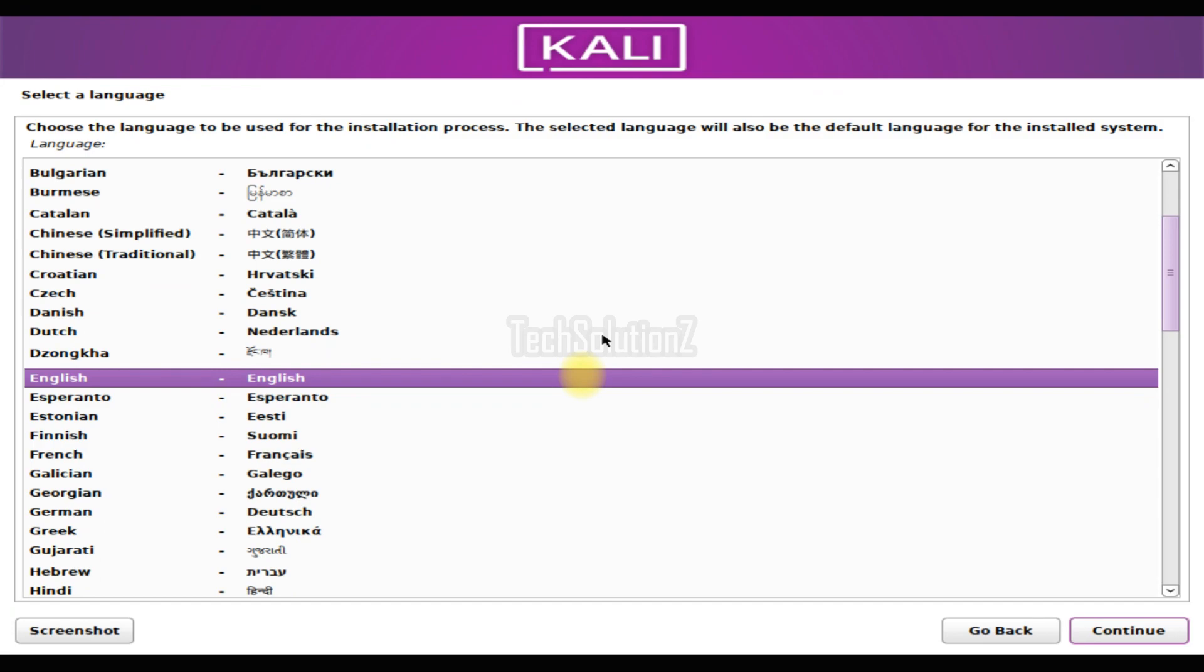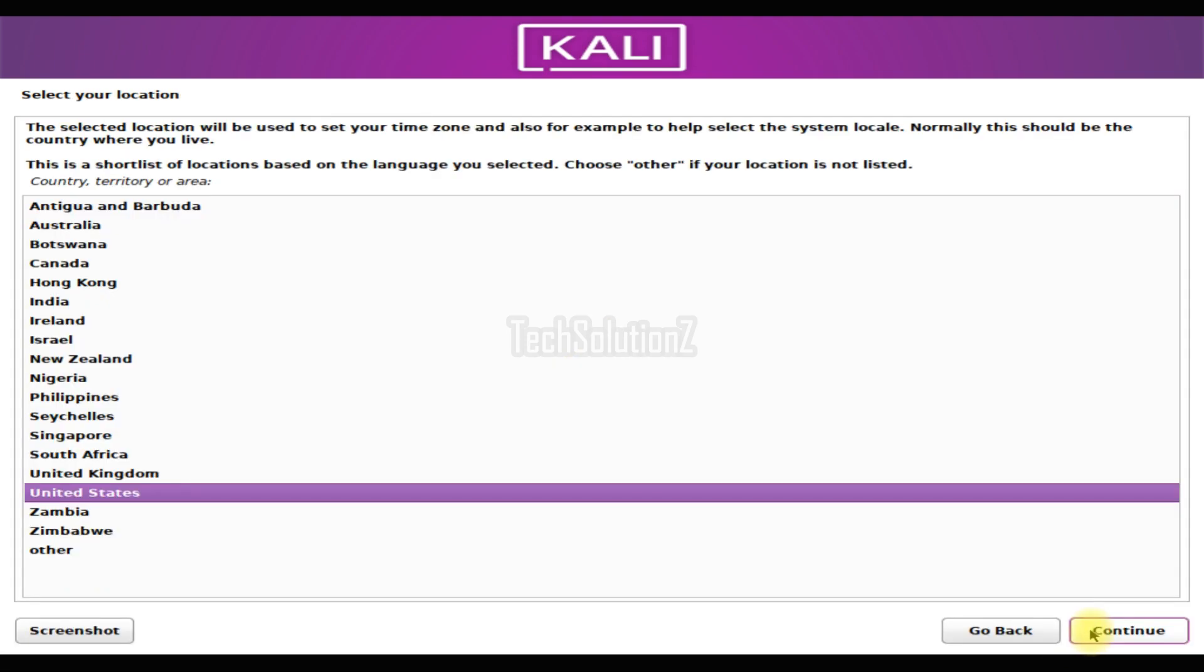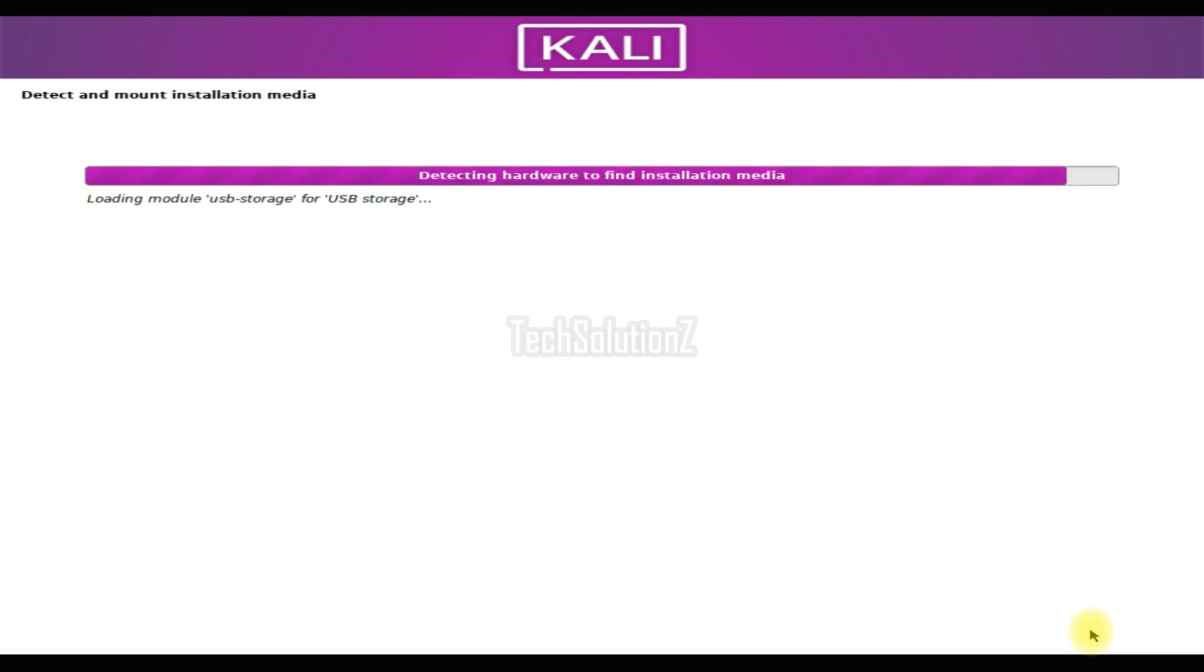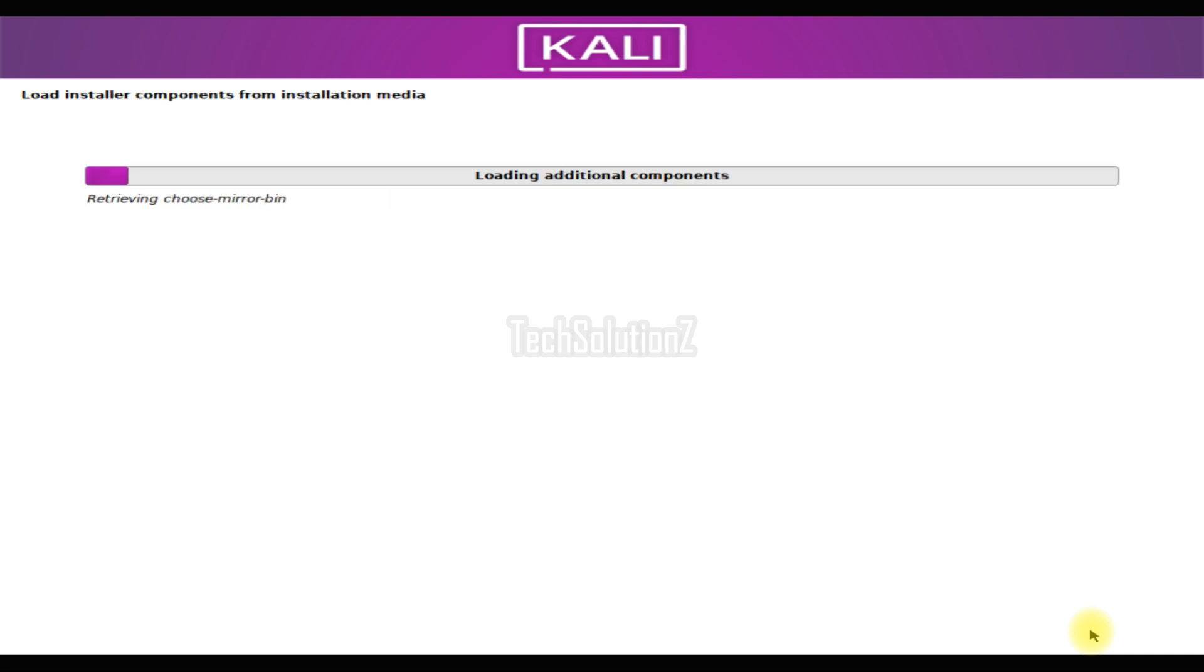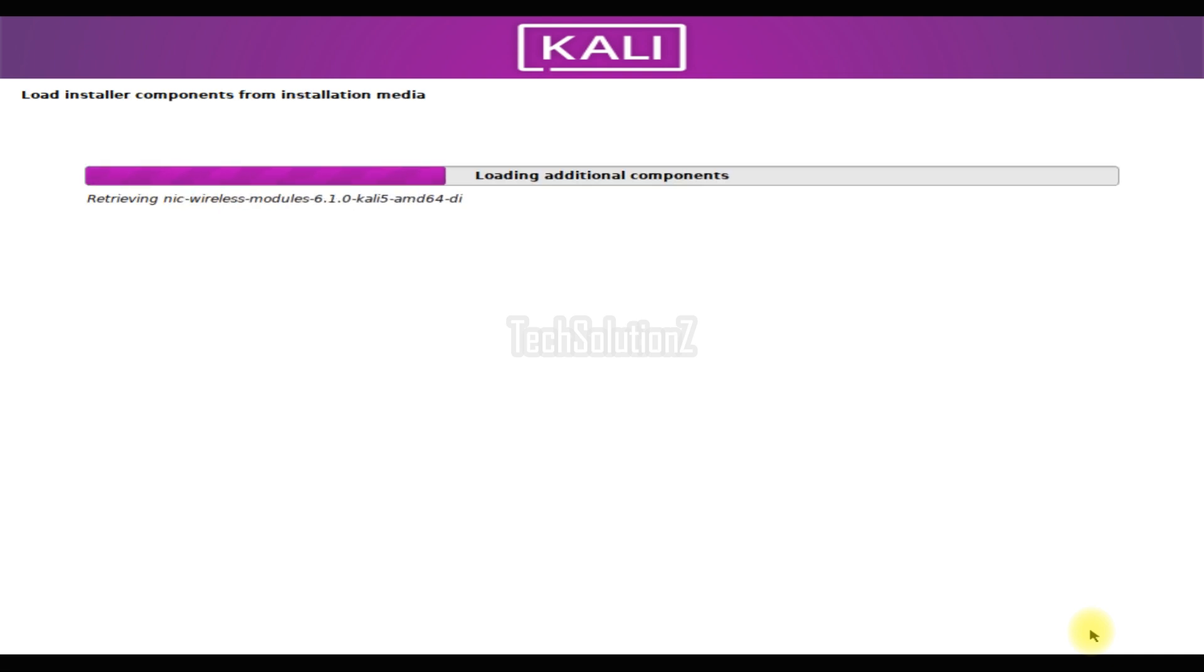You will be asked to choose your locales after this. Choose your preferred language and move ahead as shown. The installer will load installer components from the installation media. Please have patience during this.